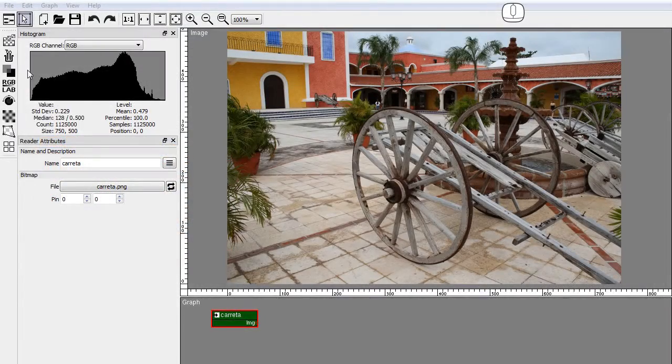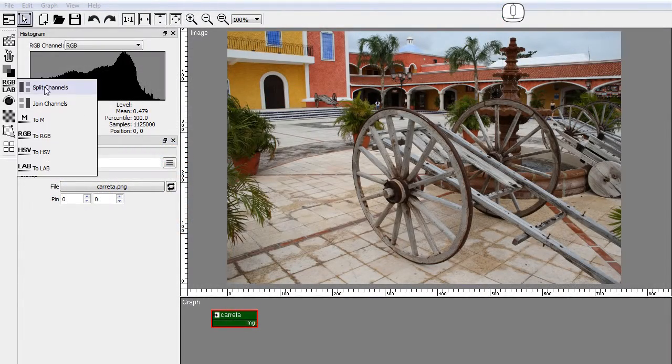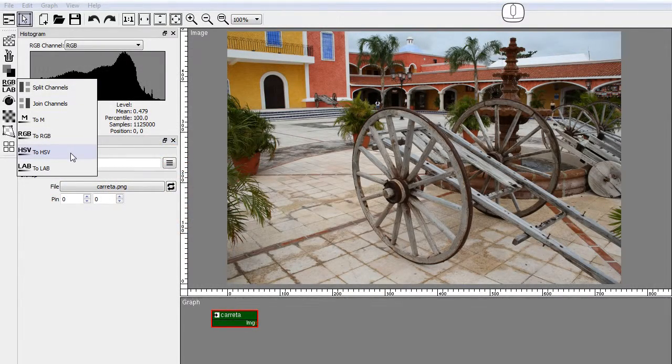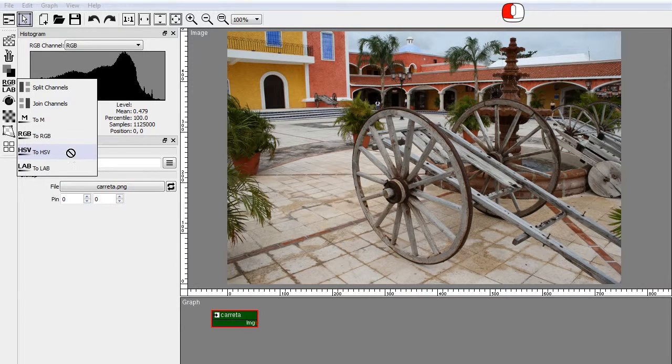The 2HSV node can be found in the nodes toolbar convert panel. Drag and drop the node to the graph.